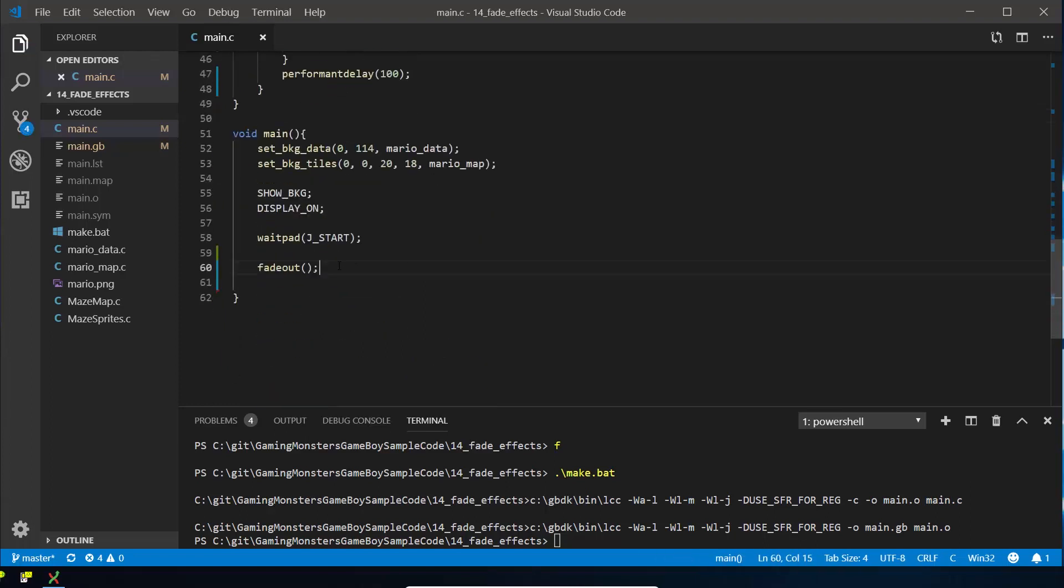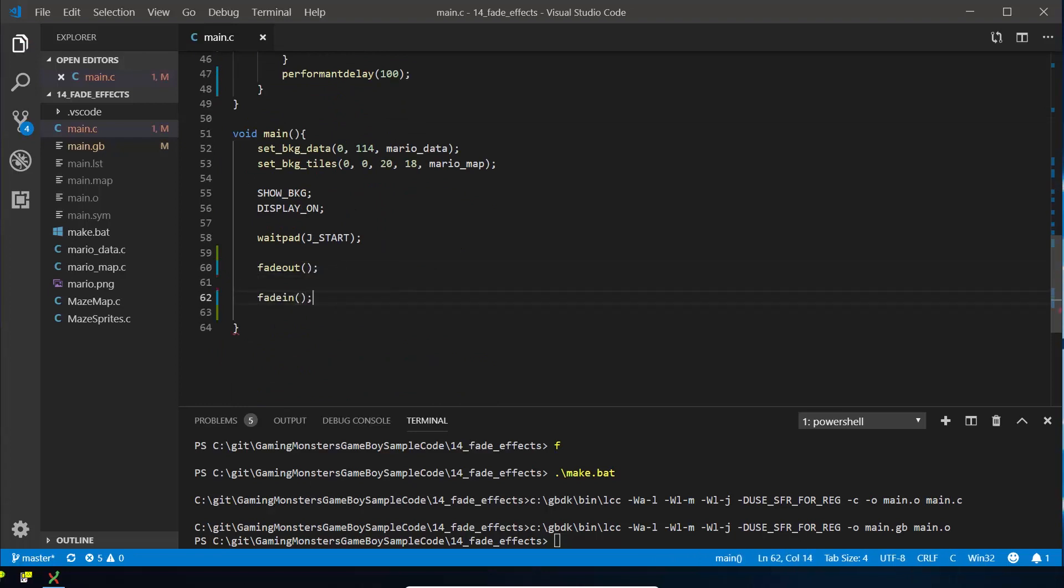So now if we did fade in, it would just fade straight back in again, but that would just go straight back to Mario. So so that we can actually see it kind of switch between two screens, I'm going to take some code that we've previously used again. We're going to take the background that we used in the background collision data, so I've already got that in here as maze map.